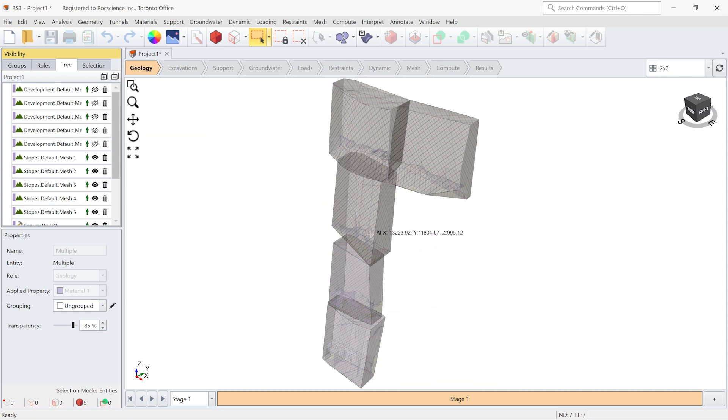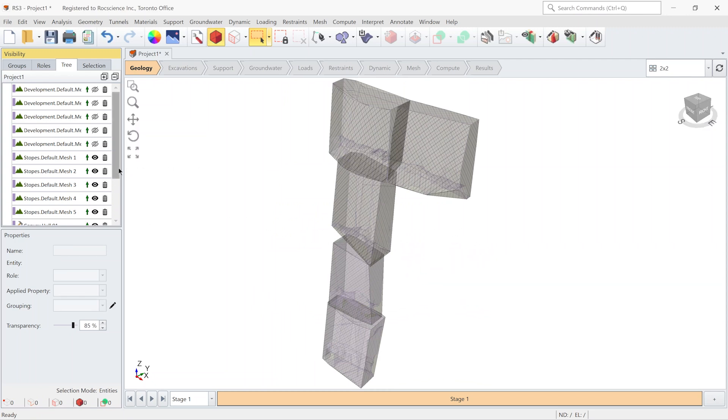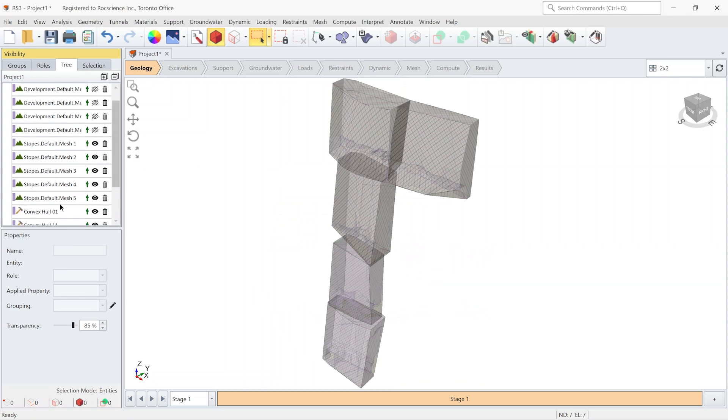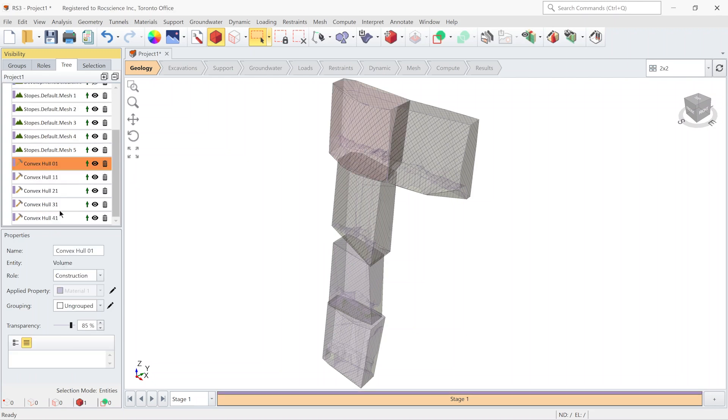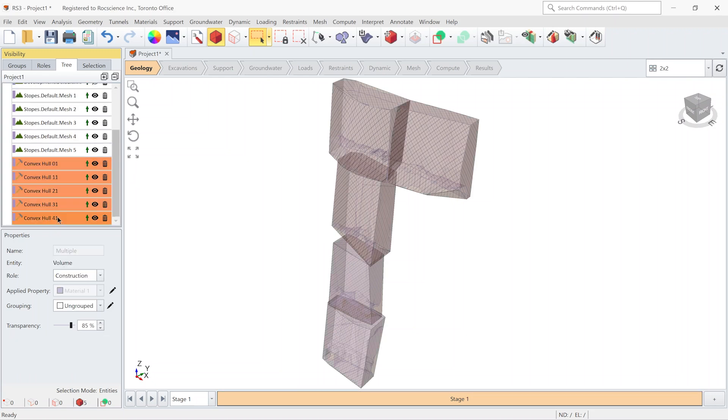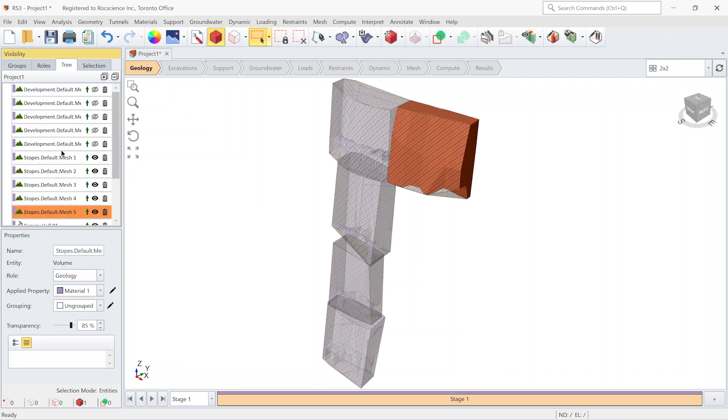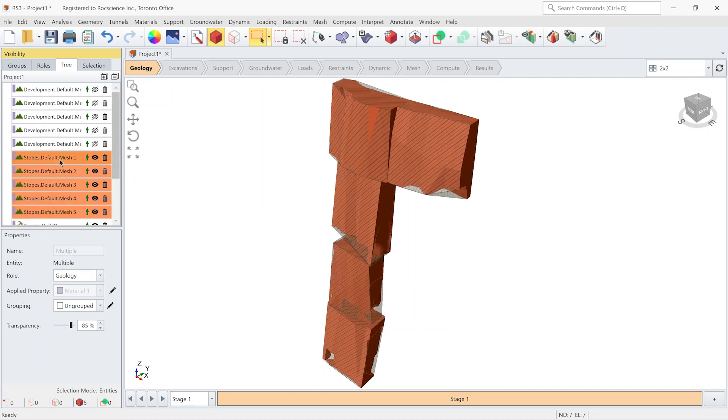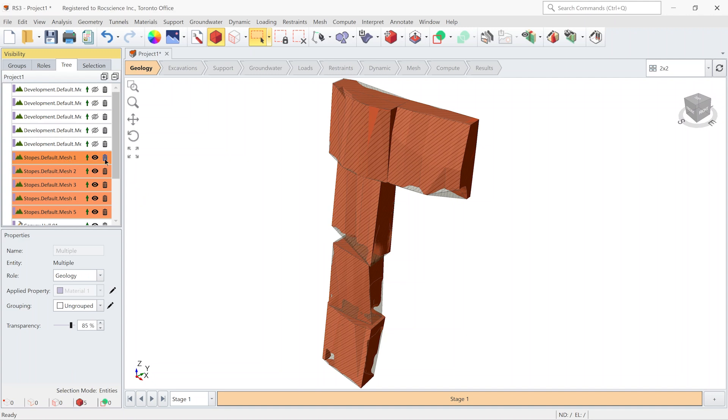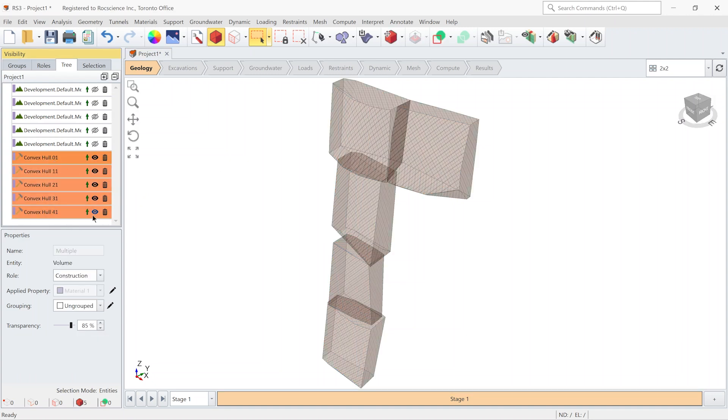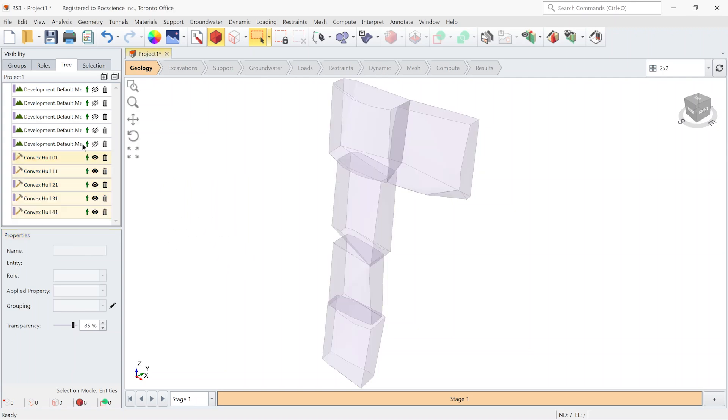And now you can see the simplified pieces are created that are covering the original volume. So now I can delete the original slopes. And now I can continue my simulation using the new volumes.